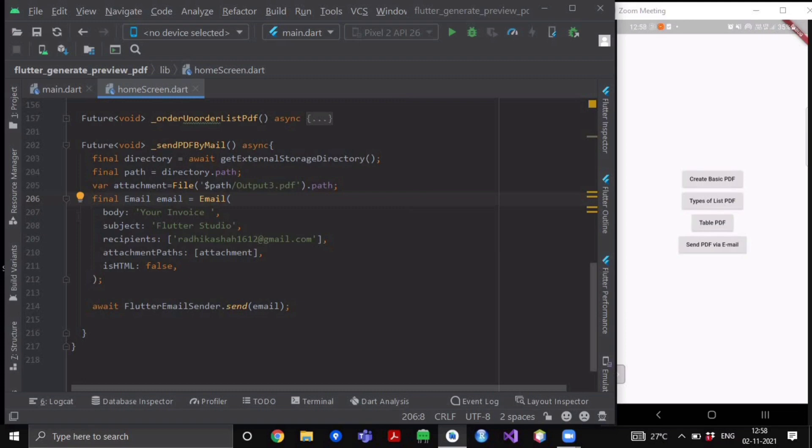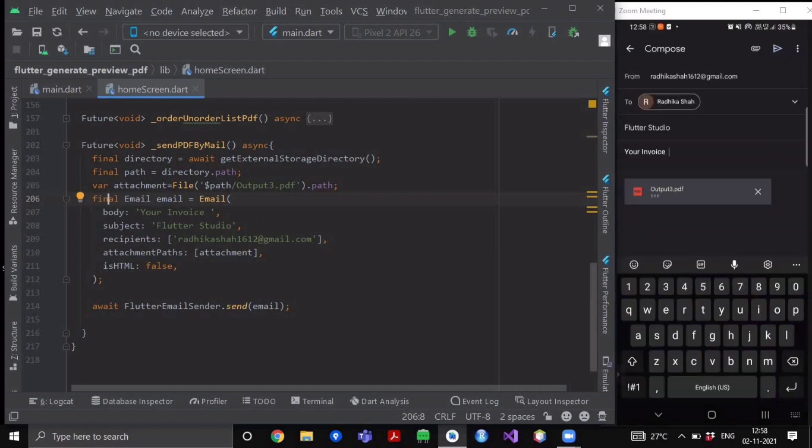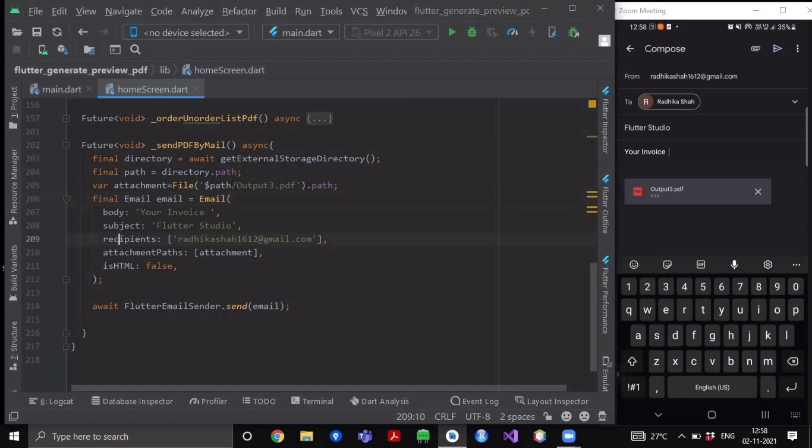So inside its body we have written 'Your Invoice'. Inside its subject field it is having this text of Flutter Studio. Here if you want to send a particular mail to a list of receivers, you can write all of their names inside this recipients list. Remember this attribute always takes a list. And inside the attachment paths it also contains a list of attachments.